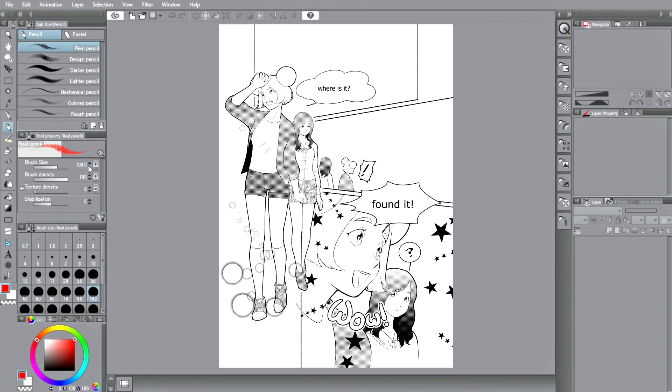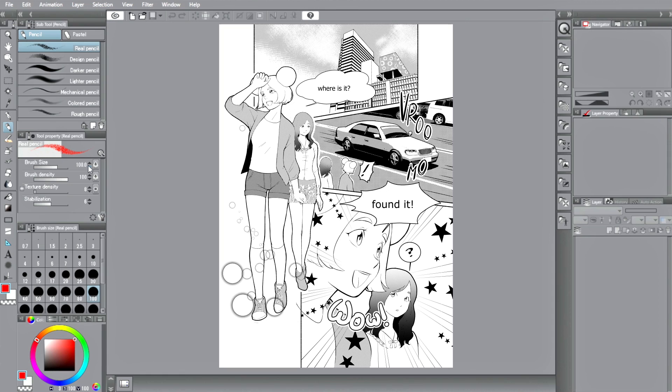It is the go-to software for professional manga artists and illustrators, and you can use it too. Now, let's go right into preparing to use Clip Studio Paint.